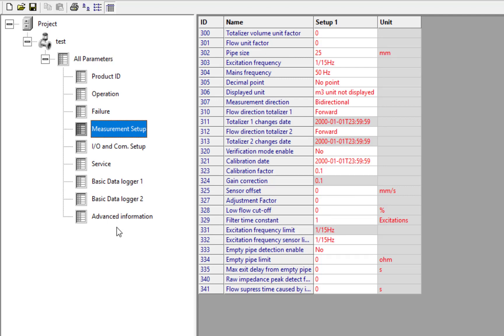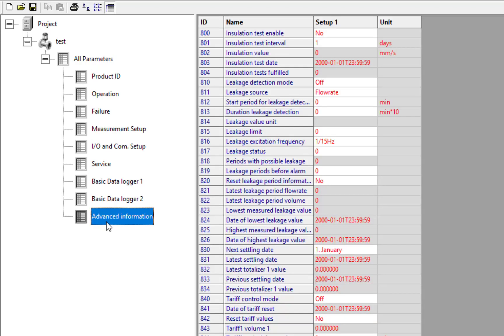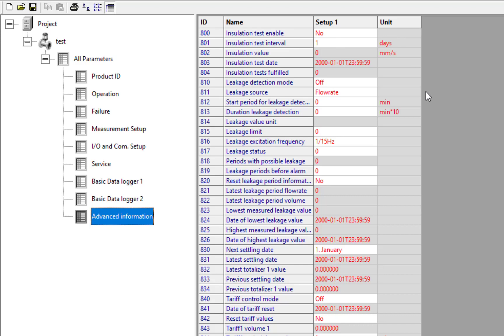The only thing that may differ is the insulation test. Siemens have made that available on the basic transmitter as of version 307, so that's probably changed in here as well. Before that, you would have to go to the advanced transmitter and pay more money to get this functionality.